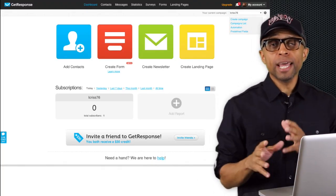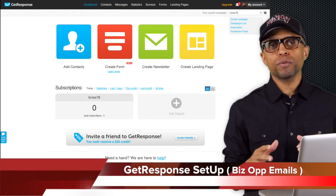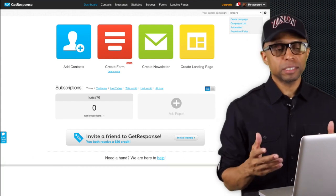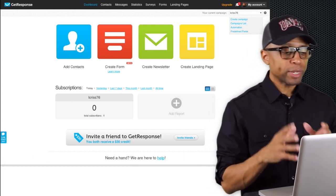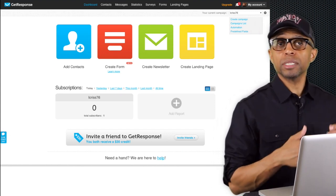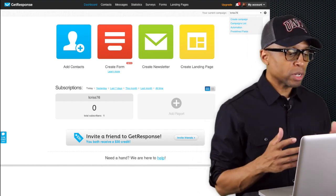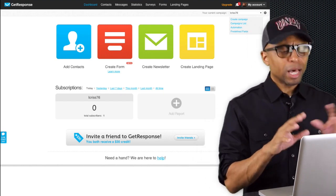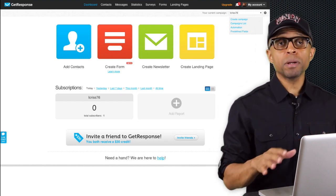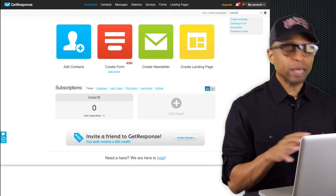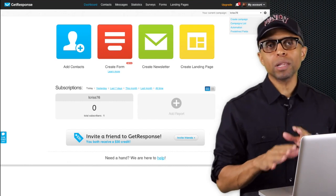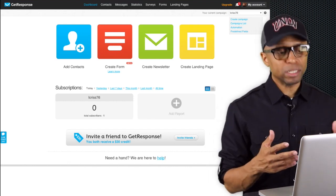Alright folks, you should have already set up your autoresponder for your MLSP opt-ins when you're promoting the lead capture pages. Now what we need to do is create our autoresponder list for leads that are going to be coming in that are interested in our primary business opportunity. We're going to walk through pretty much the same steps with a few minor differences. Remember, if you don't quite understand why we're doing certain things, it doesn't matter — just do what I'm doing and you'll get it all as we continue the training over the next several weeks.